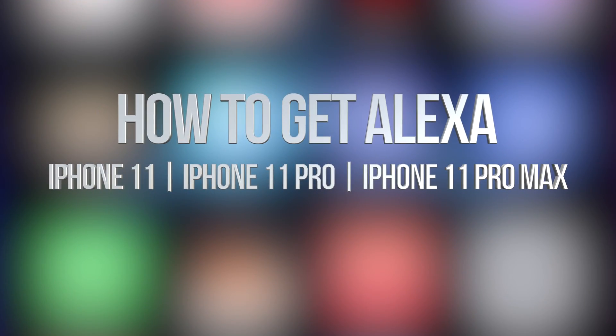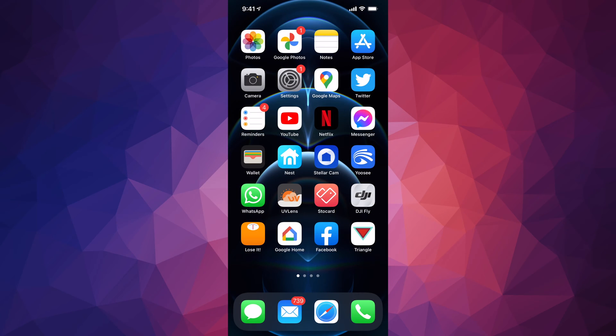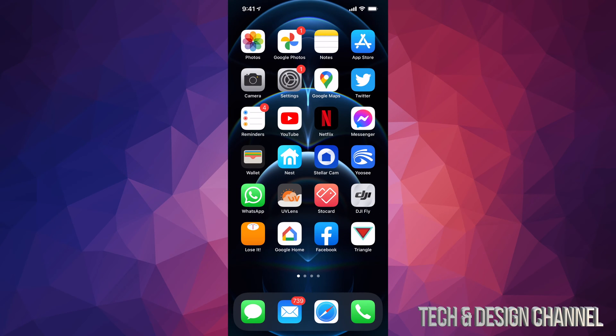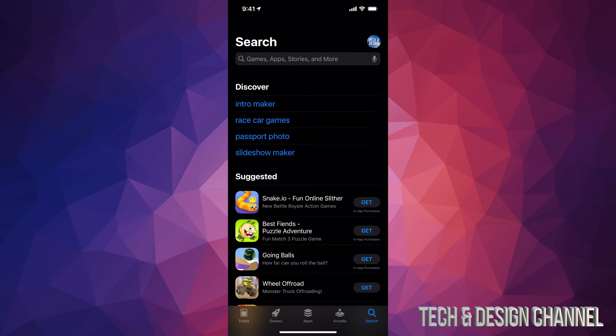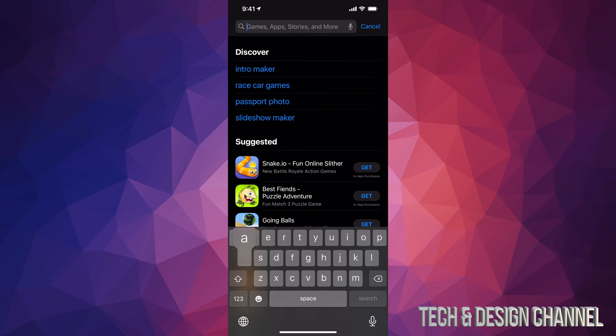Hey guys, on today's video we're going to be downloading Alexa right here on your iPhone, iPad, or iPod touch. So let's go right into your App Store. In your App Store on the top, just type in Alexa.